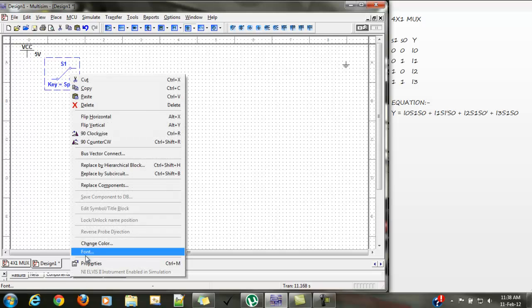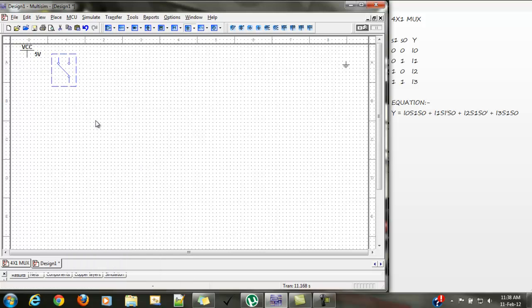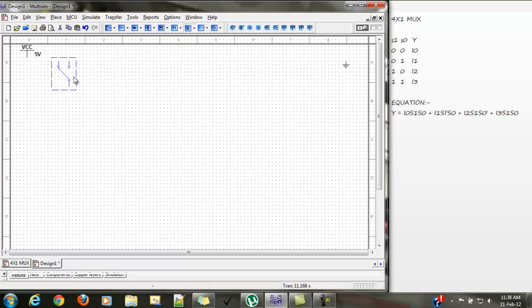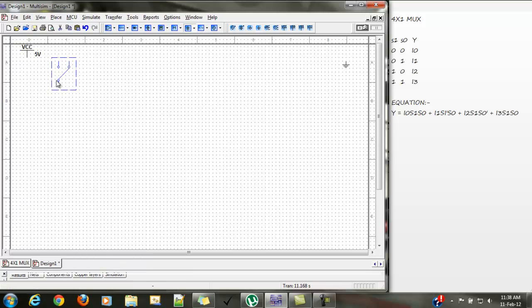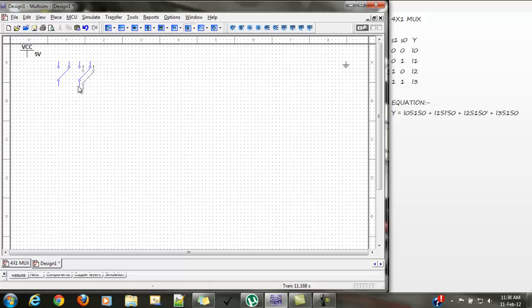Let's remove the labeling. We will need 6 of these switches, so simply copy and paste. Done. Now we will connect these to VCC and ground.